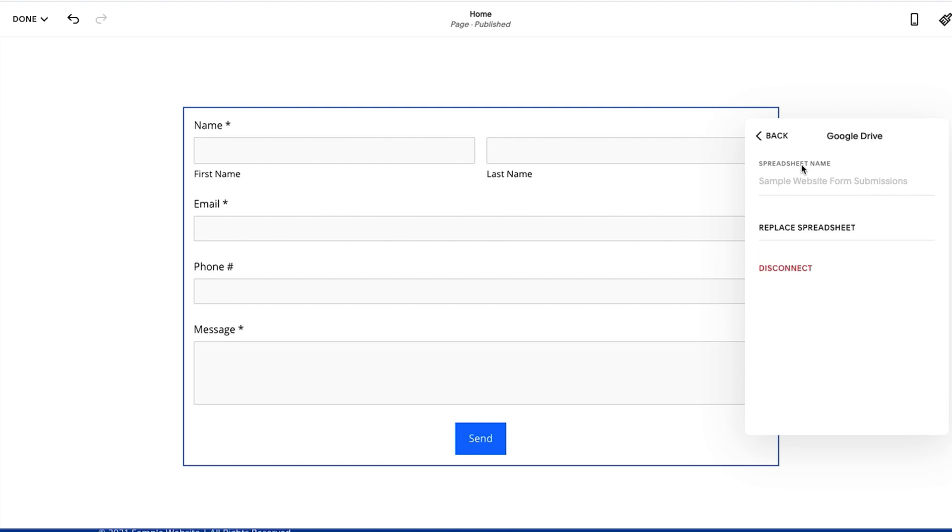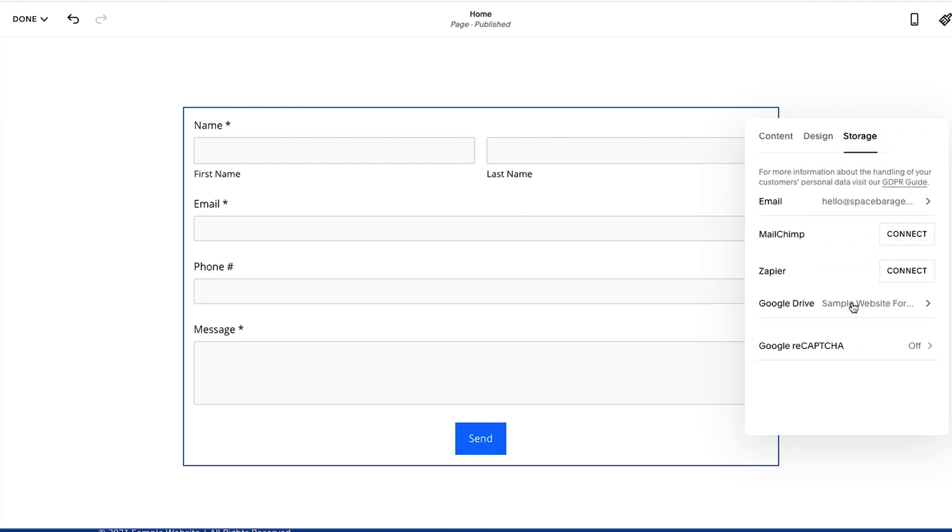It's connected to that sheet. I actually created the sheet here so you don't have to go to Google Sheets, create it, and then come back here and make sure the title is the same. You could actually just create it right here and go from there.